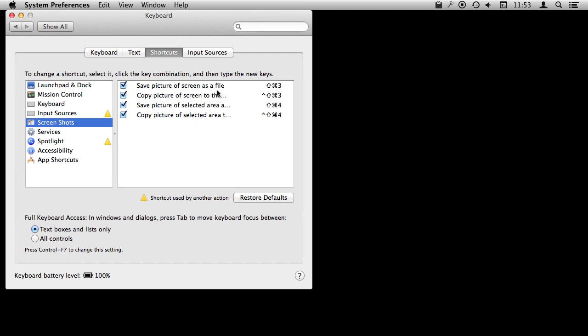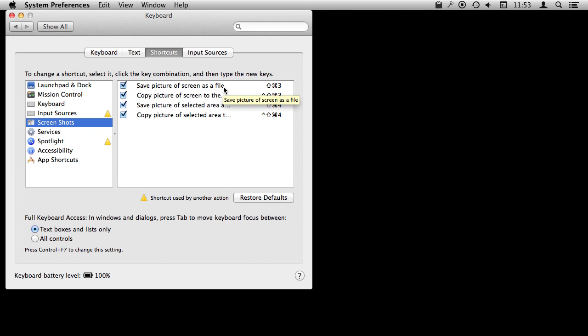Now these are things you can change, so you may have already customized them, which is why I want to show them to you here. These are the defaults. You can do Shift Command 3 to save a picture of the entire screen as a file. If you instead want to copy to the clipboard so you can paste it into a graphics program or an email message without actually saving as a file, you simply add Control to that. So Control Shift Command 3.